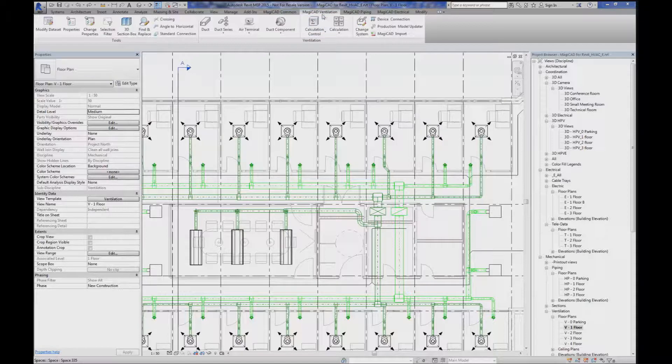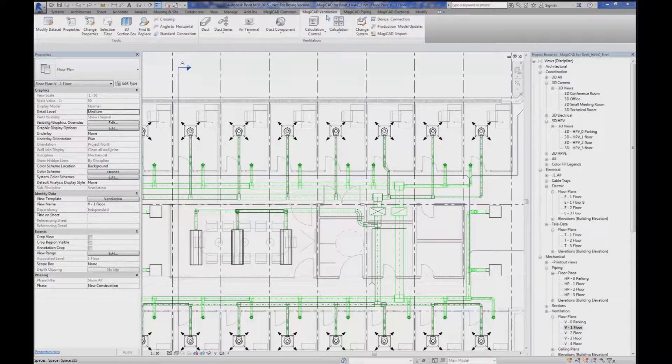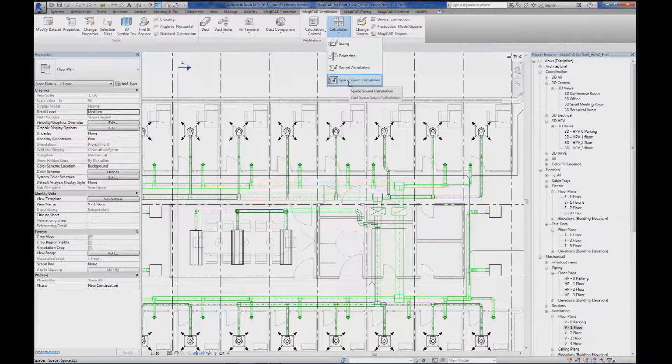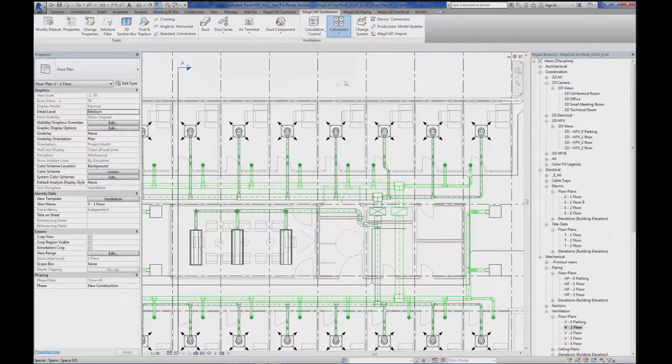You will find it under MagiCAD, Ventilation, Calculation, Space Sound Calculation.